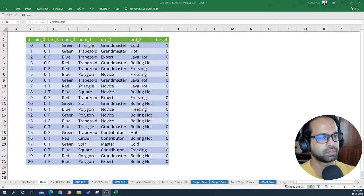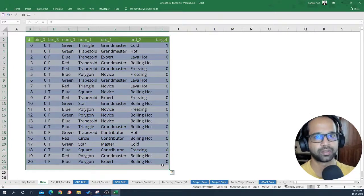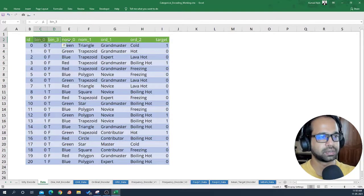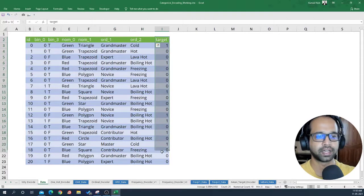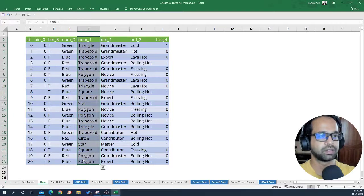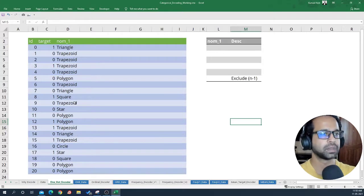I have a small dataset to help you visualize what's happening whenever one-hot encoding is implemented. I have a few variables — binary variables, nominal variables, and ordinal variables — and then I have our target. I'm going to pick out one column for this particular example: nominal variable 1, and let's see how we can one-hot encode that particular variable.